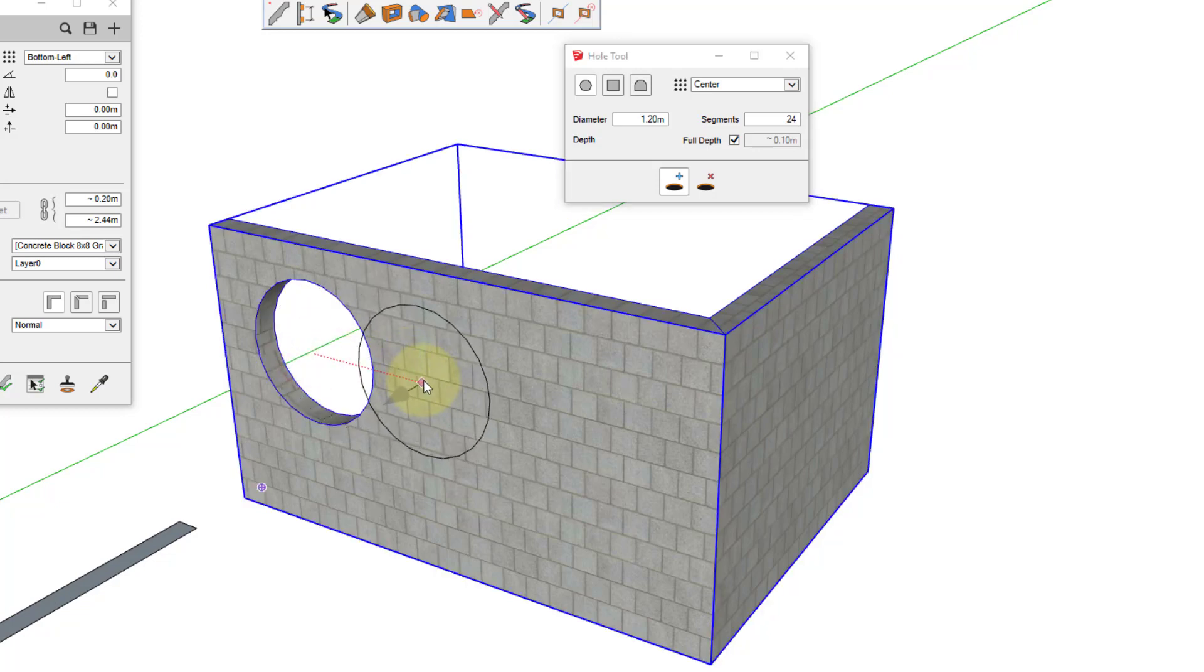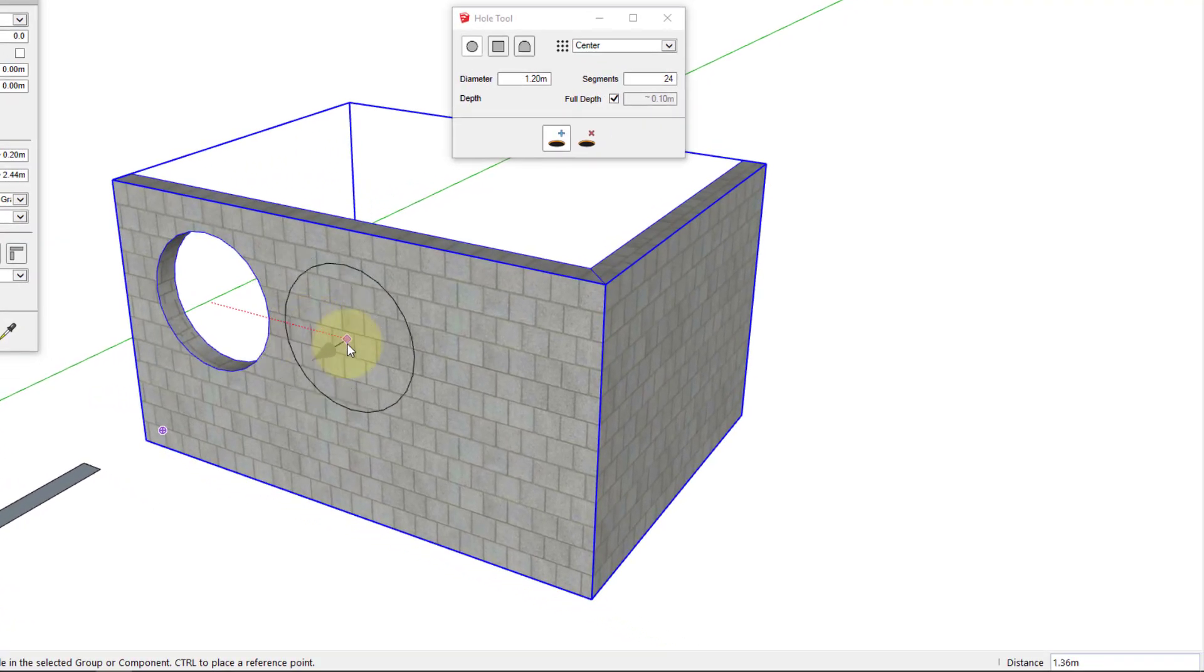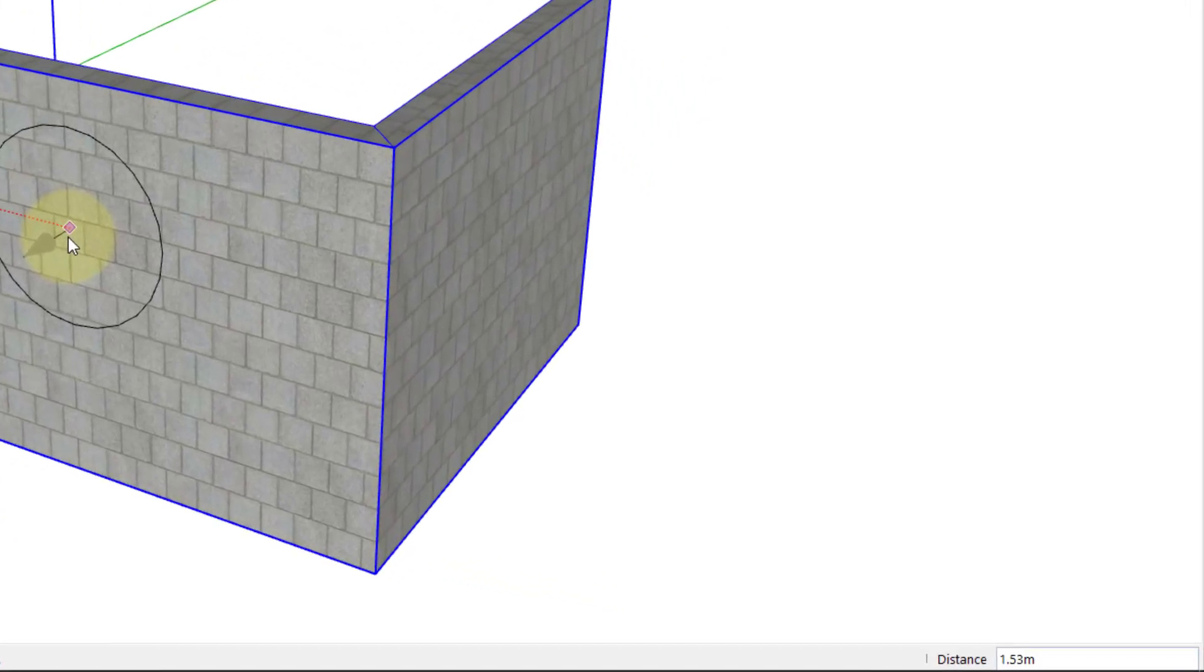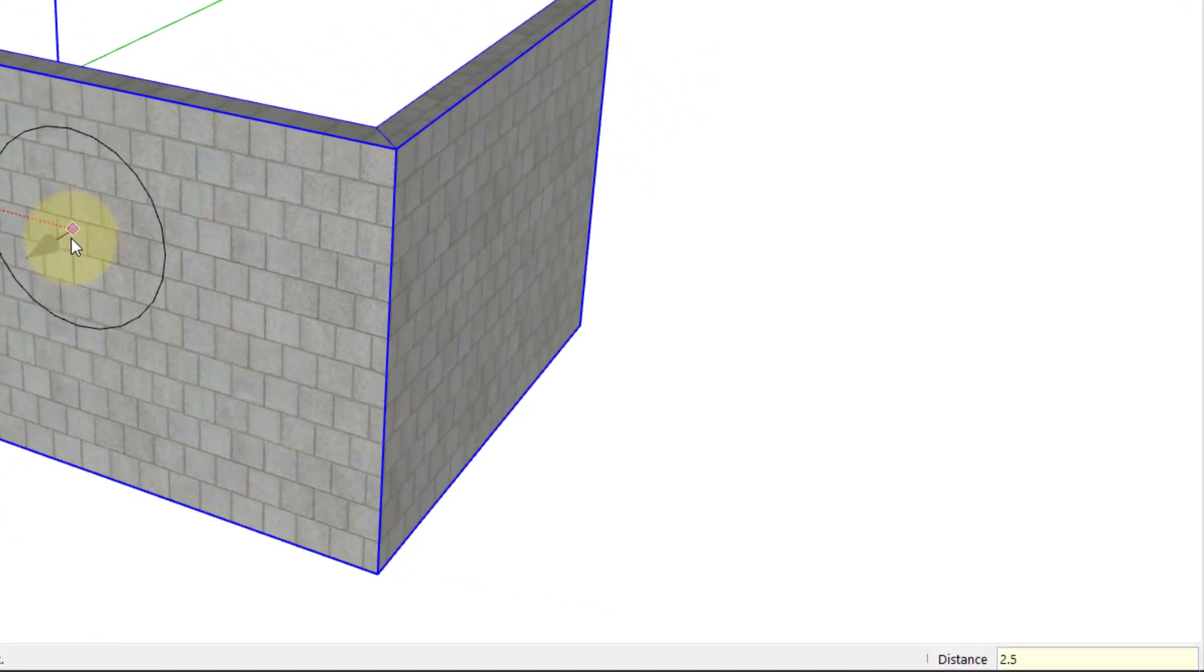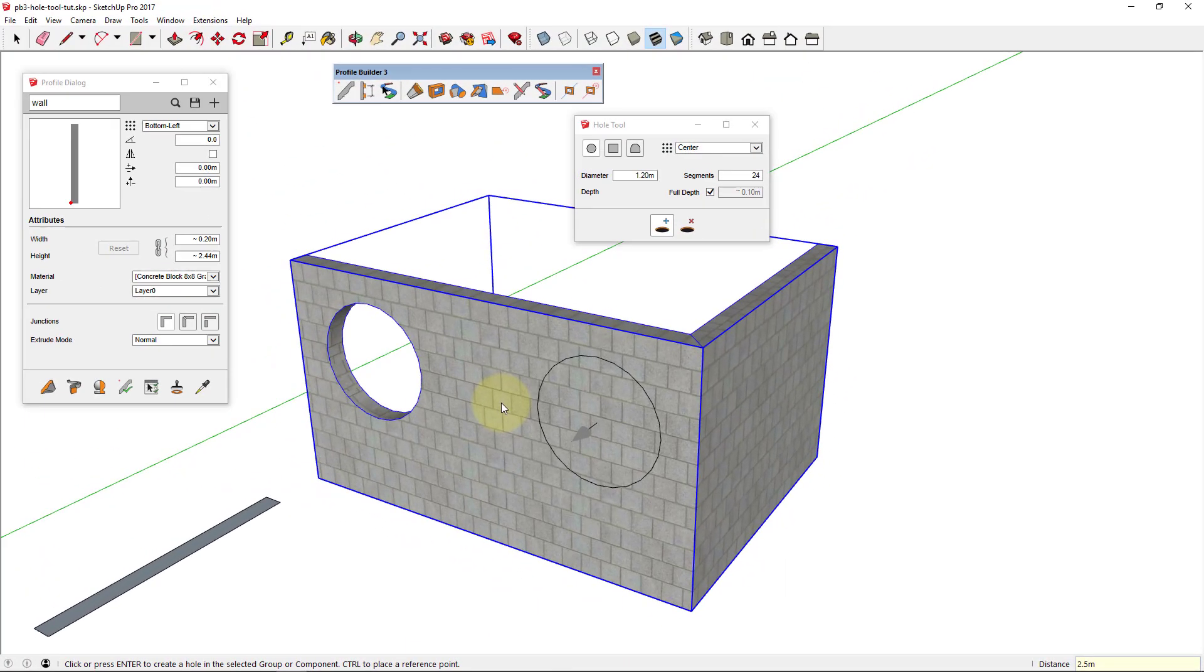The last point that you clicked will become your new reference point. And then by entering a distance value, you can choose the location for the next hole. Pressing Enter will also create a hole.